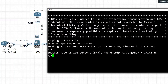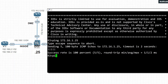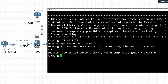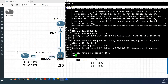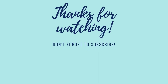We can ping the directly connected ASA interface from each router, but we cannot ping through the ASA to another interface. When Router 3 tries to ping 192.168.1.25 — the inside interface — it doesn't work, because this traffic flows through the ASA and must be inspected. To allow this, additional configurations are needed. Thank you for watching — if you like this video, please subscribe.